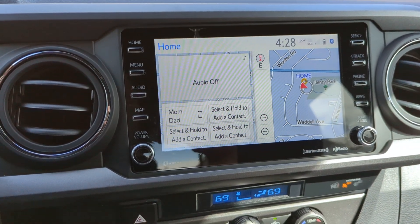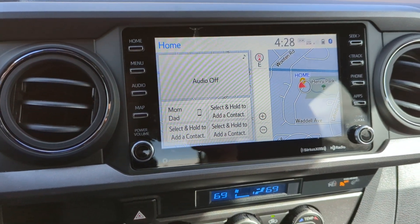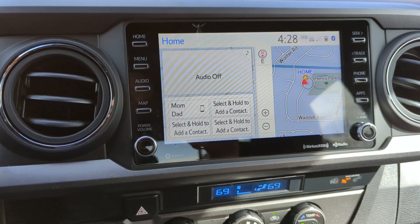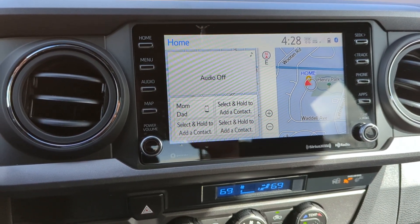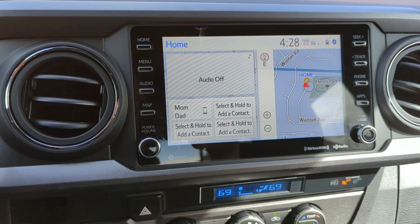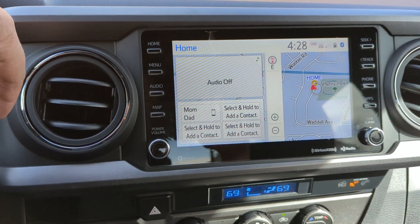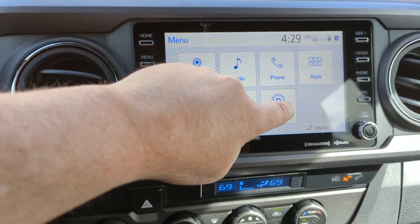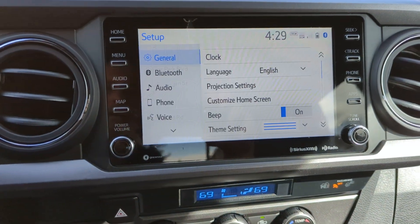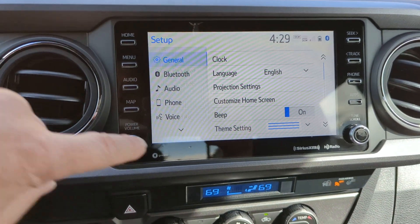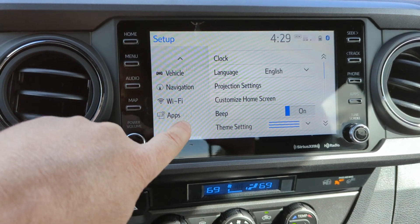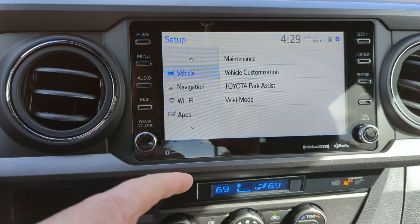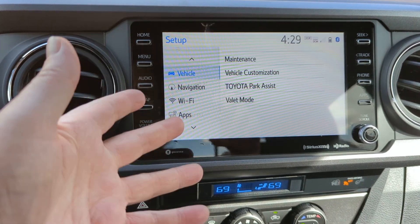So this is a question about the startup and shutoff screens on the 2023 Toyota TRD off-road. I go to menu, go to setup, go to vehicle, and we got nothing there.